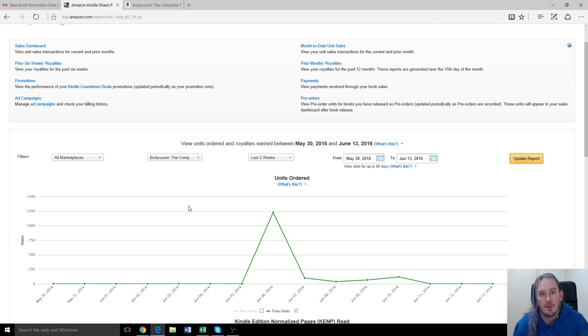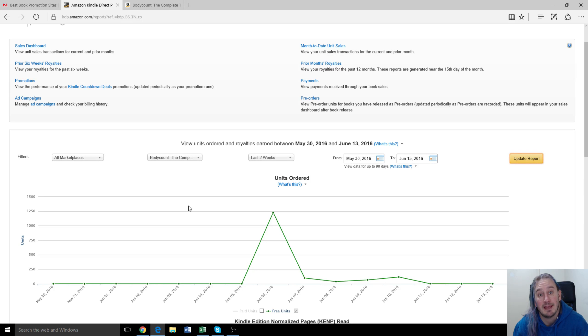Anyway, that's our review for Robin Reads. Thanks for watching. I'm Ashton Cartwright from paidauthor.com. Thank you.